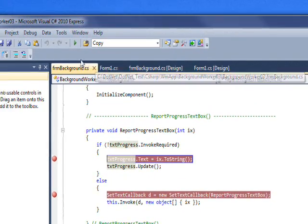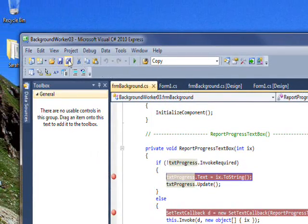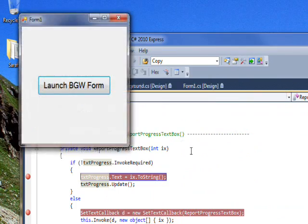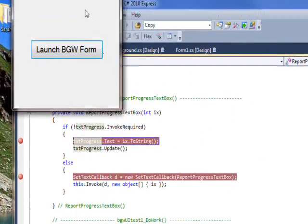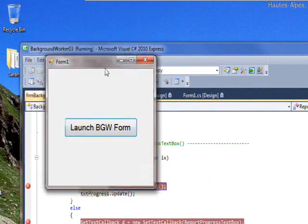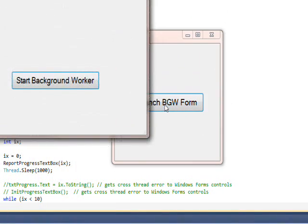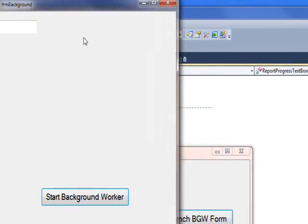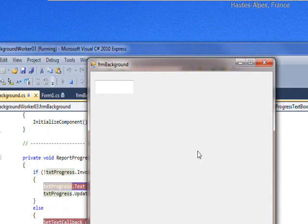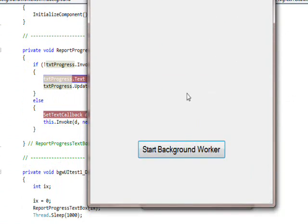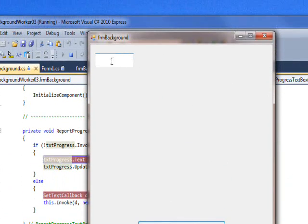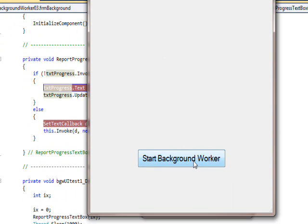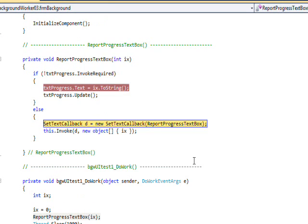So let's save and compile and run this program. And you press launch the form, and now we get the actual form. This is the text box we've been talking about.